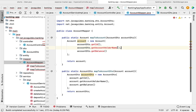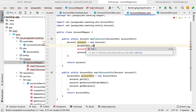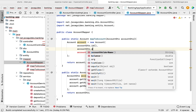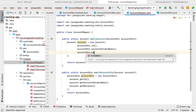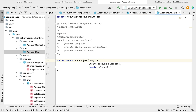Next, let us go to the AccountMapper class. We need to change the getter method calls because a record provides getter method names as the field name itself. So let us remove getId() and call id(), remove getAccountHolderName() and call accountHolderName(), and remove getBalance() and call balance(). That's it — we've created the record AccountDto and updated the AccountMapper.